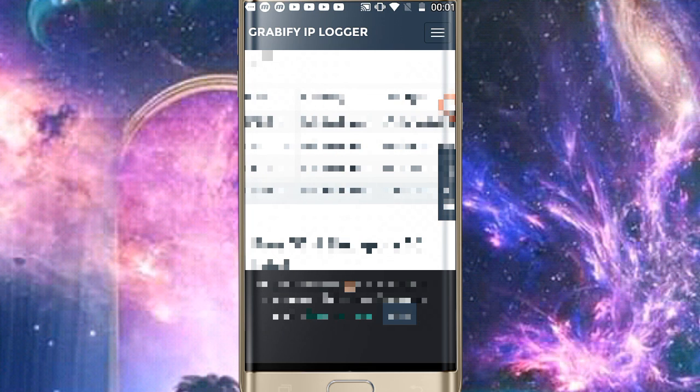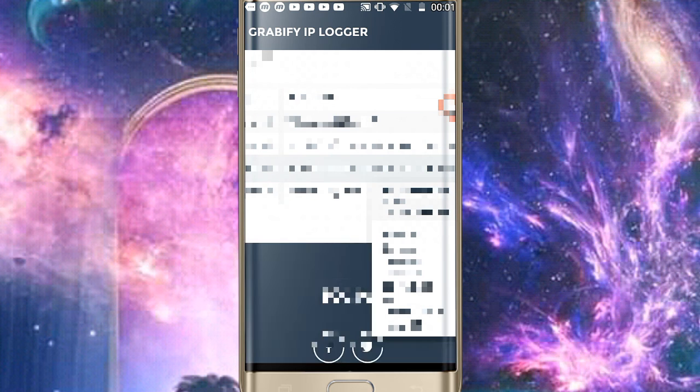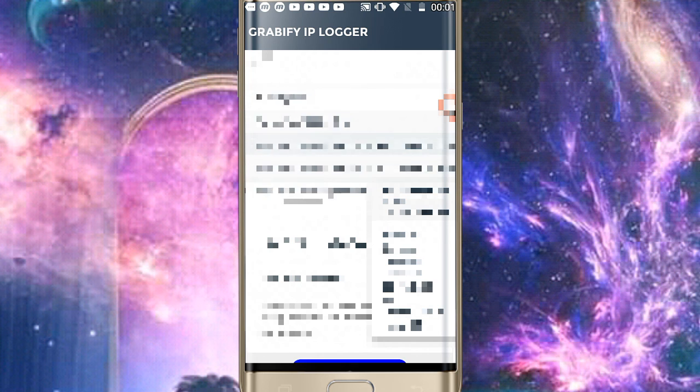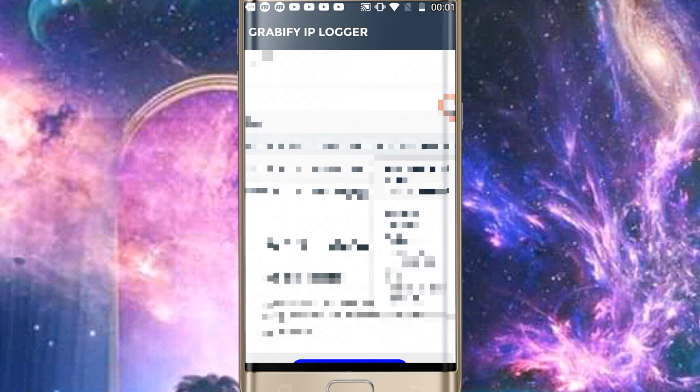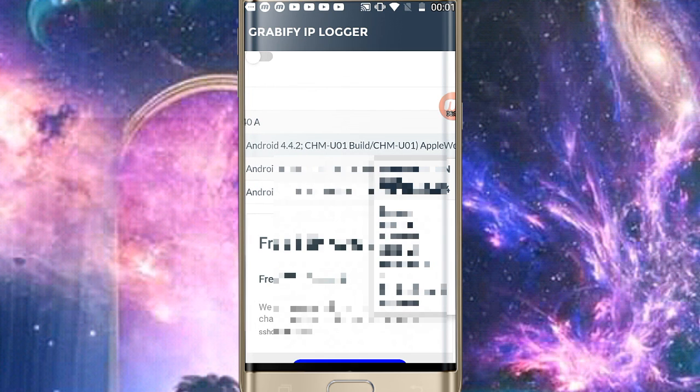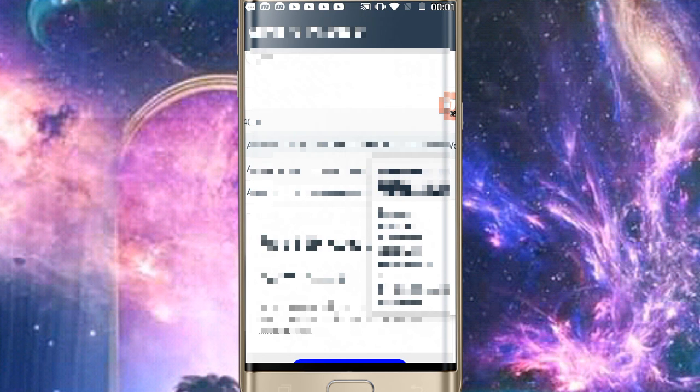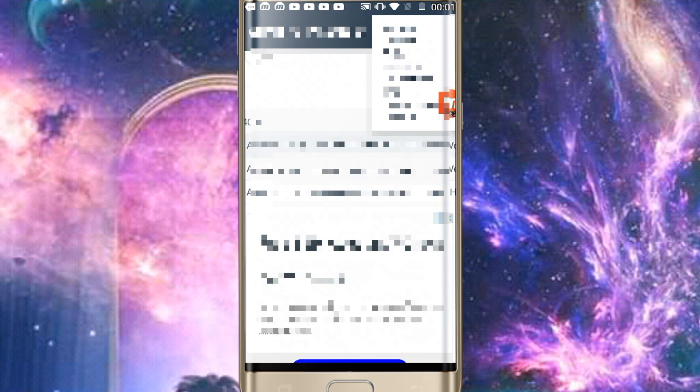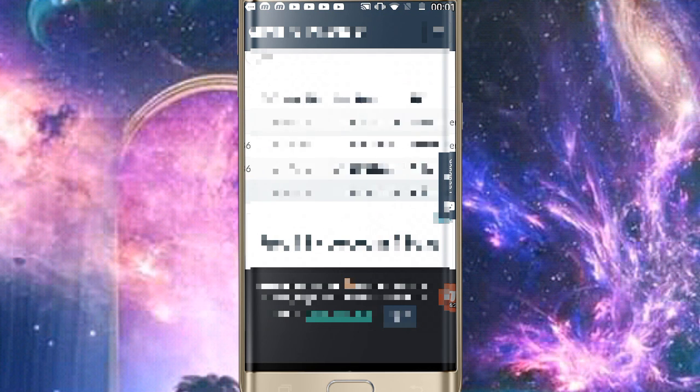After this you will see the country. You will see WhatsApp also showing. You can see which browser, Linux, Android showing. If you tap on this, see Chrome, this is the web view. It is showing operating system, the device's name is showing.